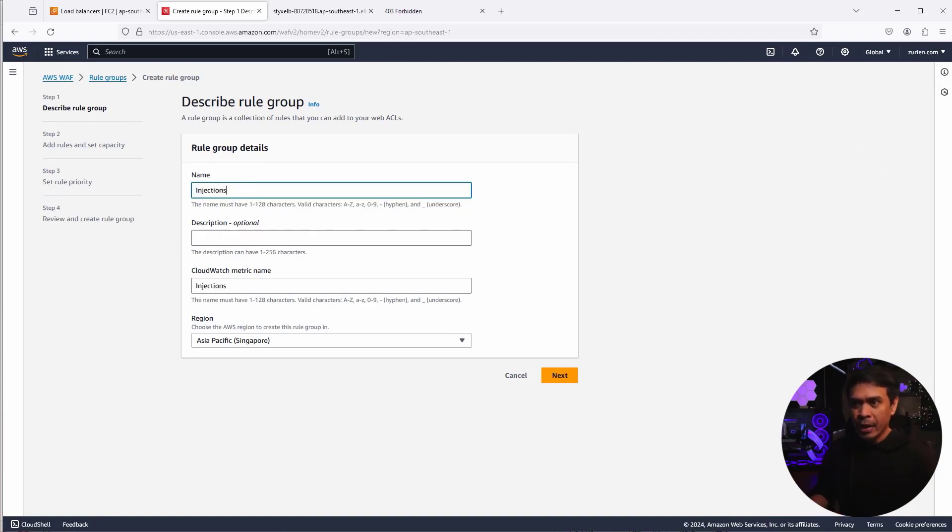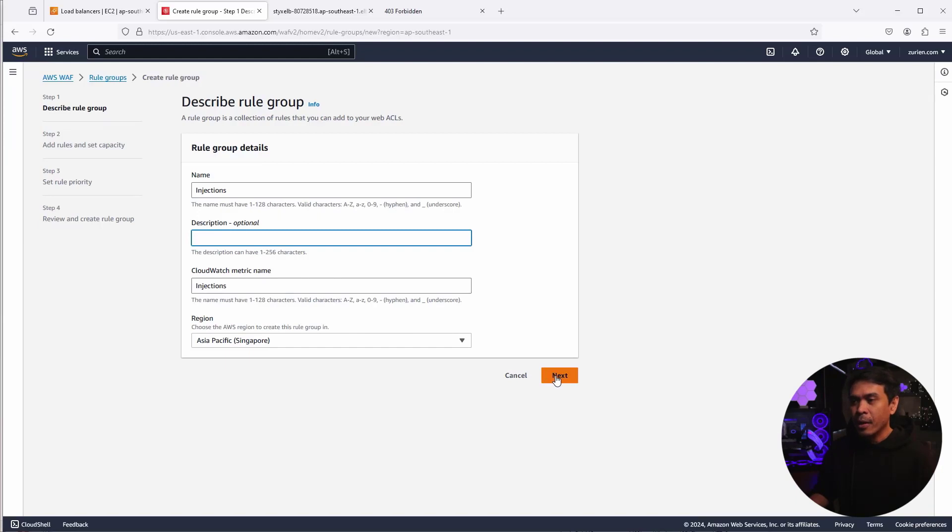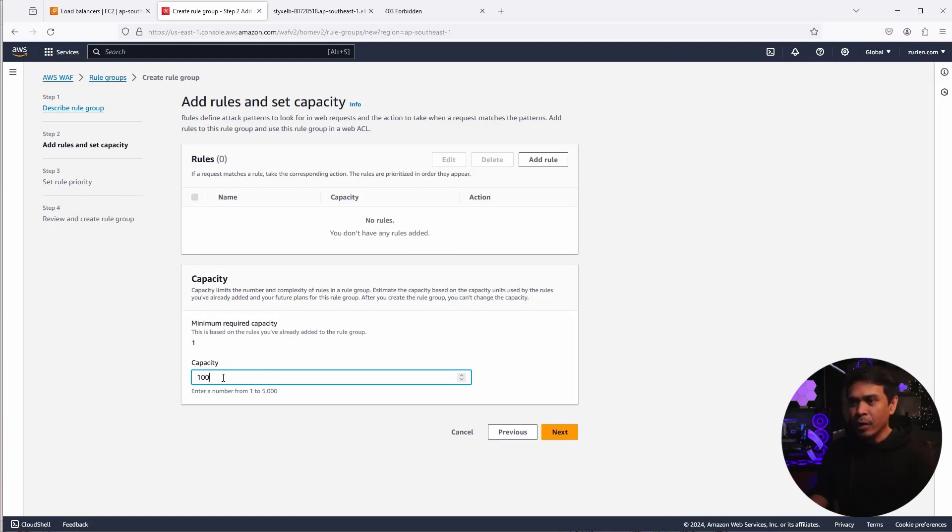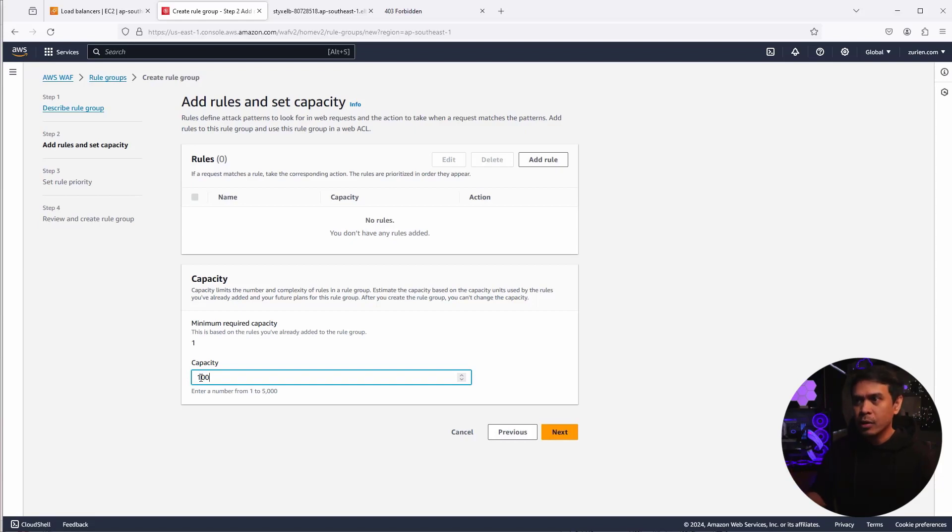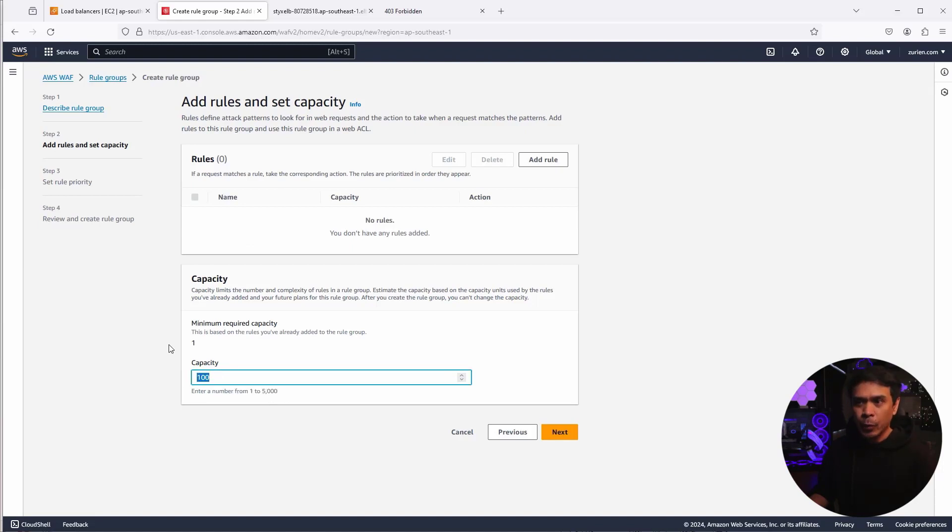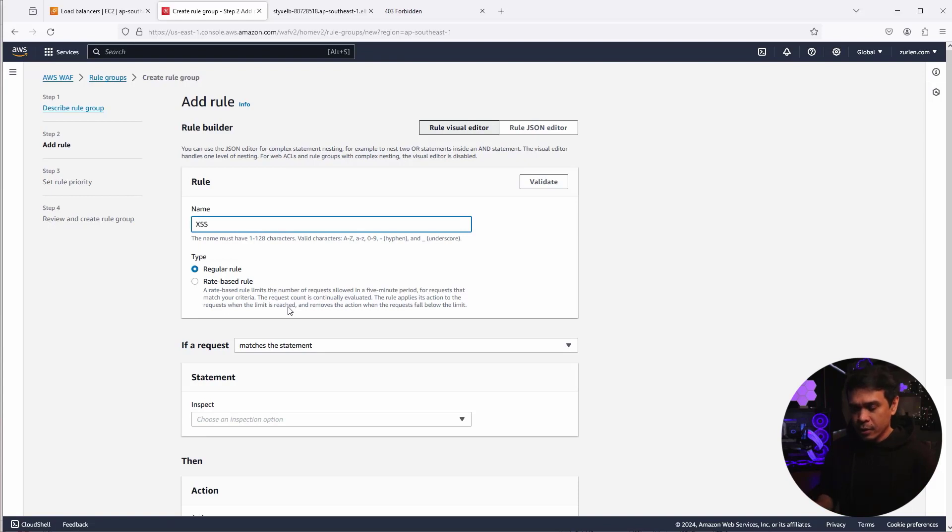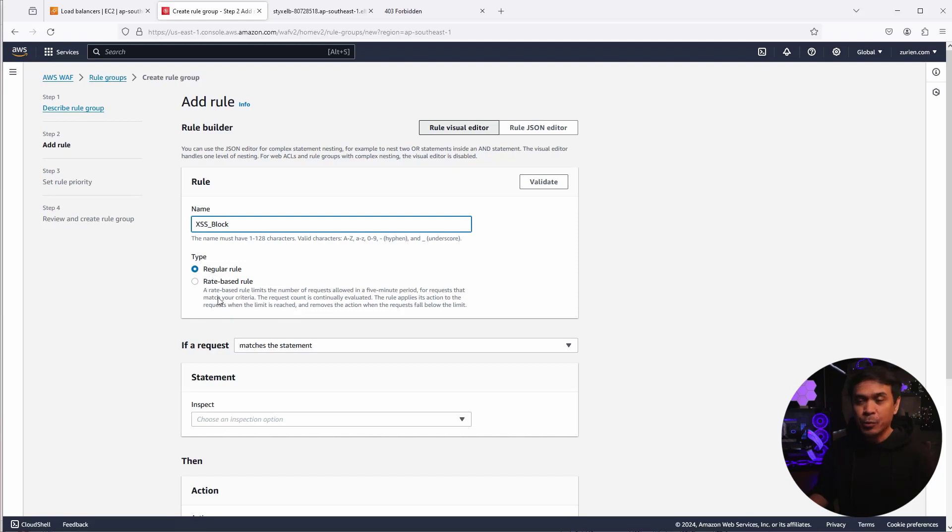So let's click Create Rule Groups and we're going to name it Injections. Optionally, we can add description and the region is Asia Pacific, Singapore. I'm going to click Next now. And we need to change the capacity because it's very important to set the capacity that suits the number of rules that we will be adding. The number of capacities, maximum 5,000. Let's start with 100. So first thing is I'm going to click the first rule.